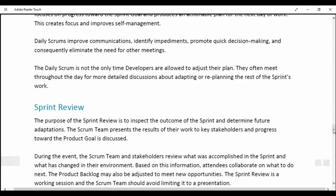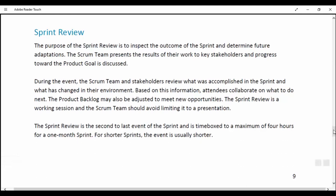Sprint Review. The purpose of the Sprint Review is to inspect the outcome of the Sprint and determine future adaptations. The Scrum team presents the results of their work to key stakeholders and progress toward the Product Goal is discussed. During the event, the Scrum team and stakeholders review what was accomplished in the Sprint and what has changed in their environment. Based upon this information, attendees collaborate on what to do next. The Product Backlog may also be adjusted to meet new opportunities. The Sprint Review is a working session and the Scrum team should avoid limiting it to a presentation. It is time-boxed to a maximum of 4 hours for a one-month Sprint; for shorter Sprints, the event is usually shorter.